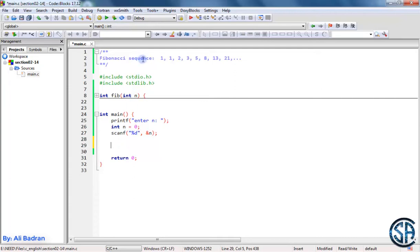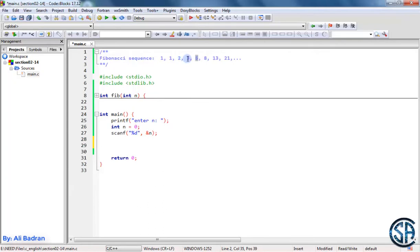The Fibonacci sequence is a sequence of numbers where the first two numbers are equal to 1. The numbers after that are each equal to the sum of the two previous numbers. For example, this number is equal to 1 plus 1, this one is equal to 1 plus 2, and this one is equal to 2 plus 3.